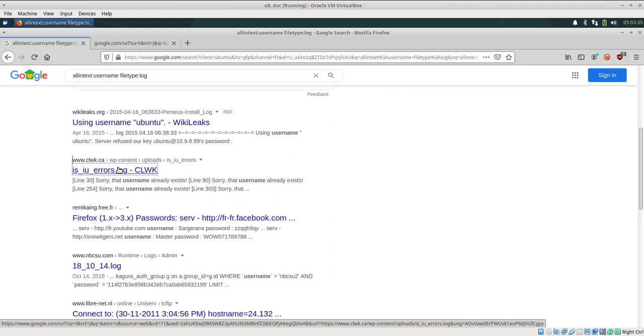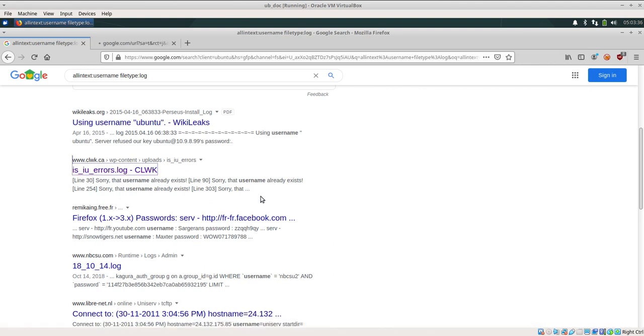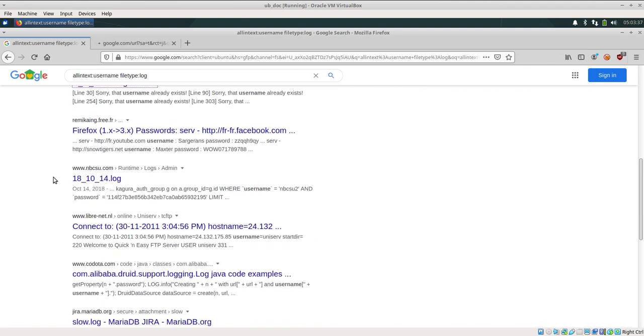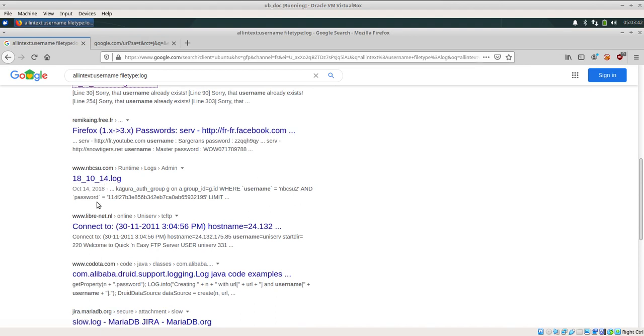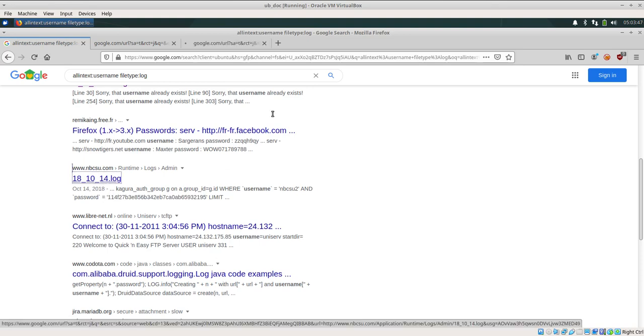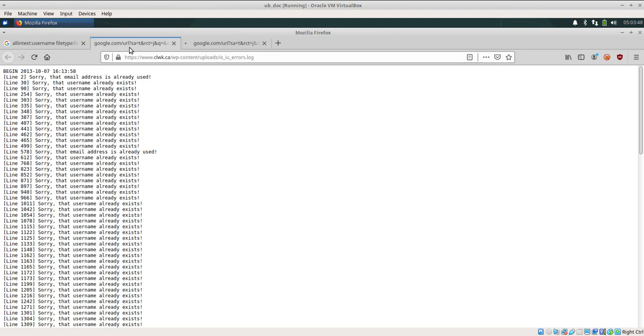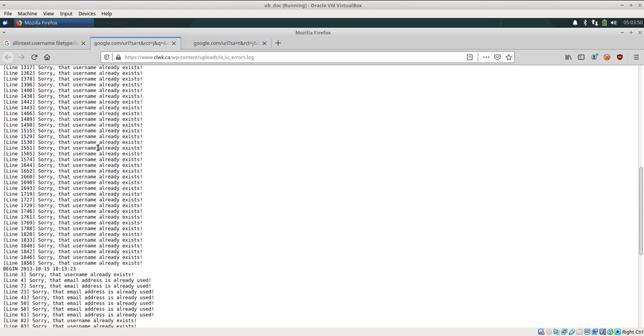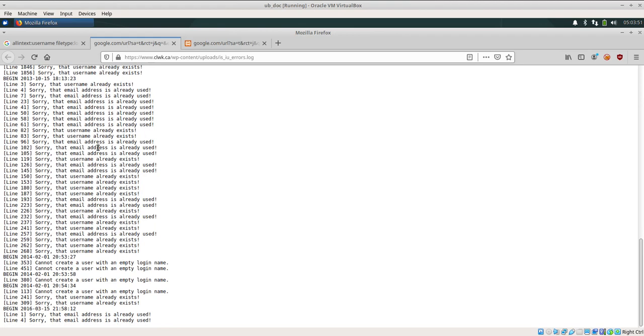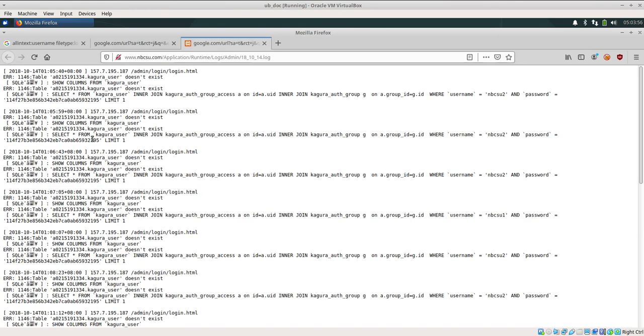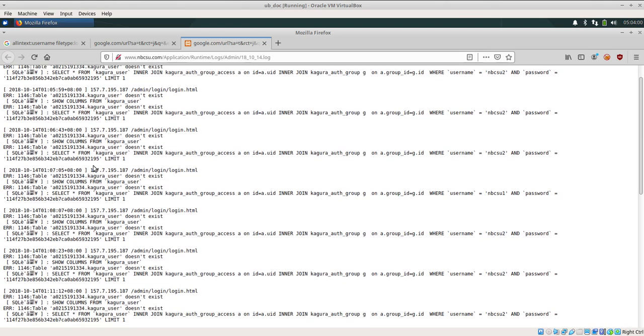As in isiuerrors.log file or 181014 which is from nbcsu, and we can see the password hash is also available to us. Now this is some log file from clwk.ca and this is a log file from xamp server. This can actually tell us what is the username and what is the password.